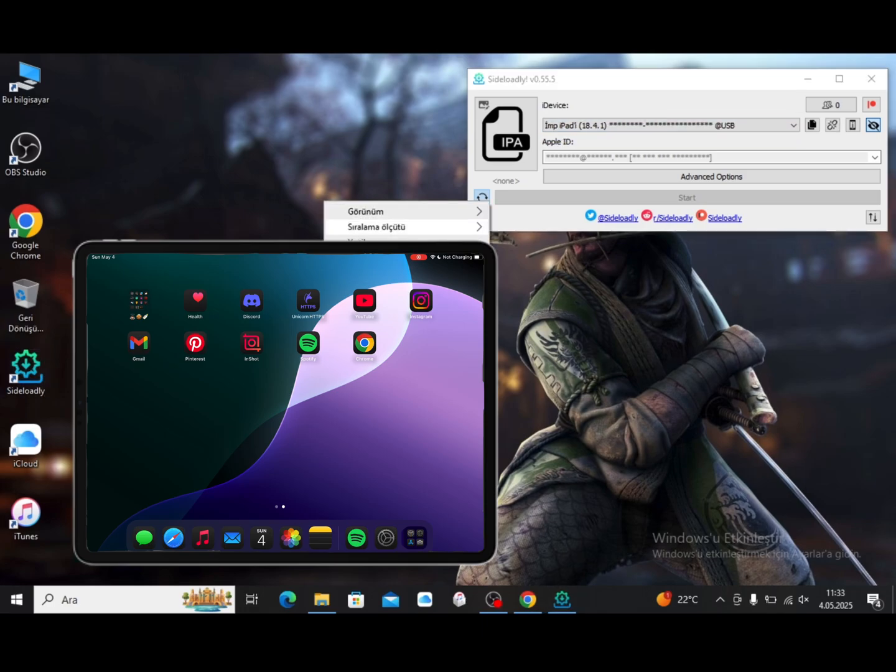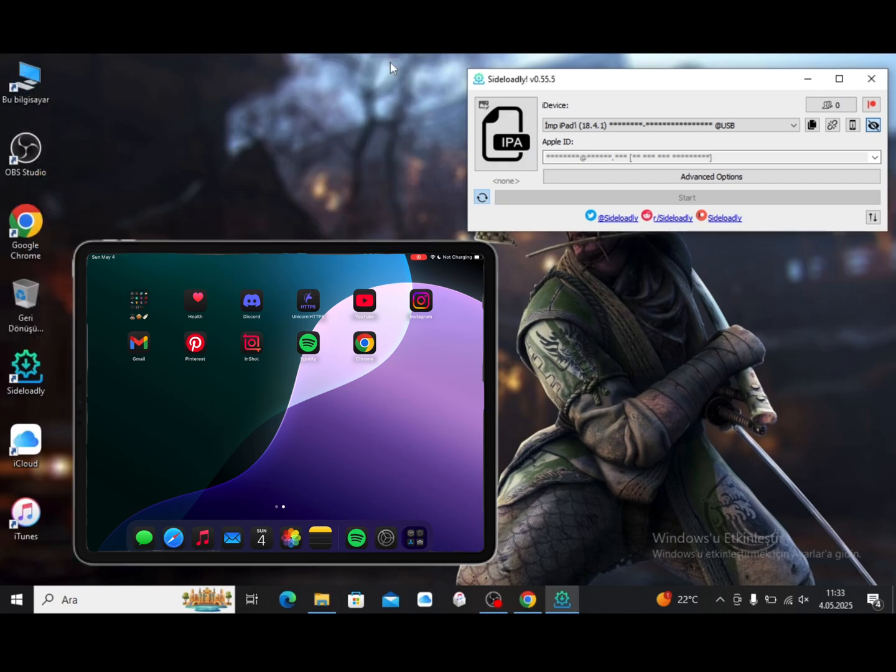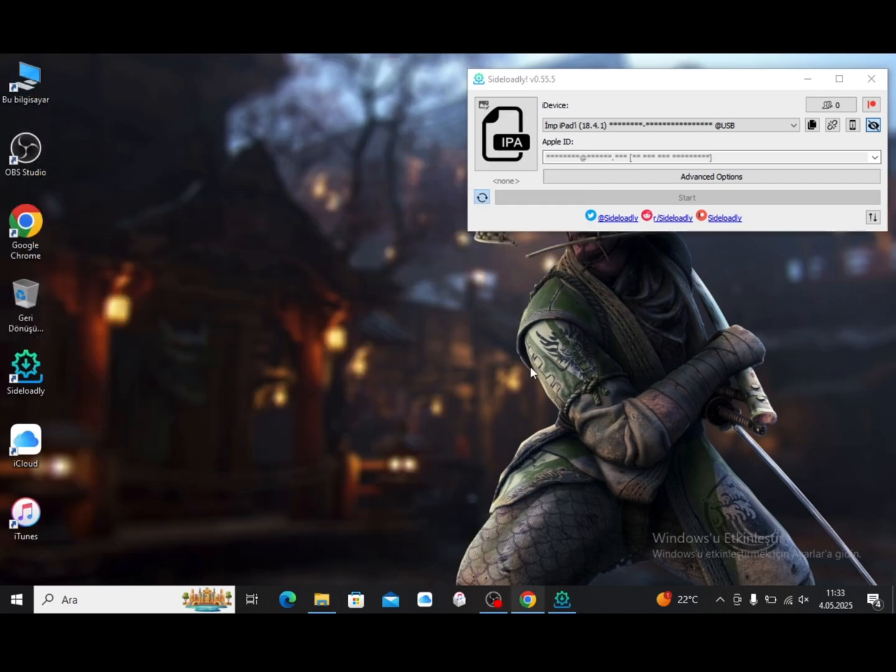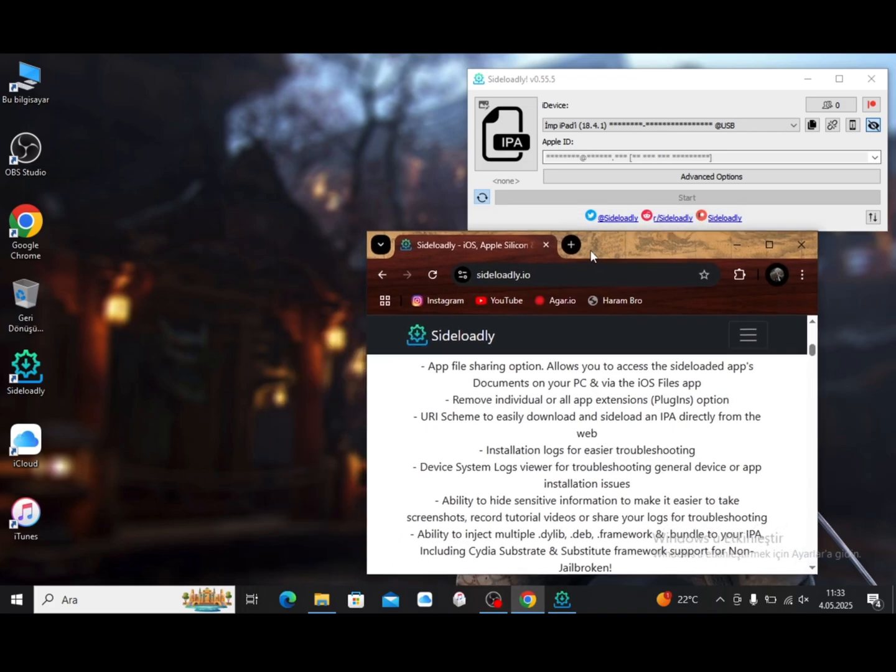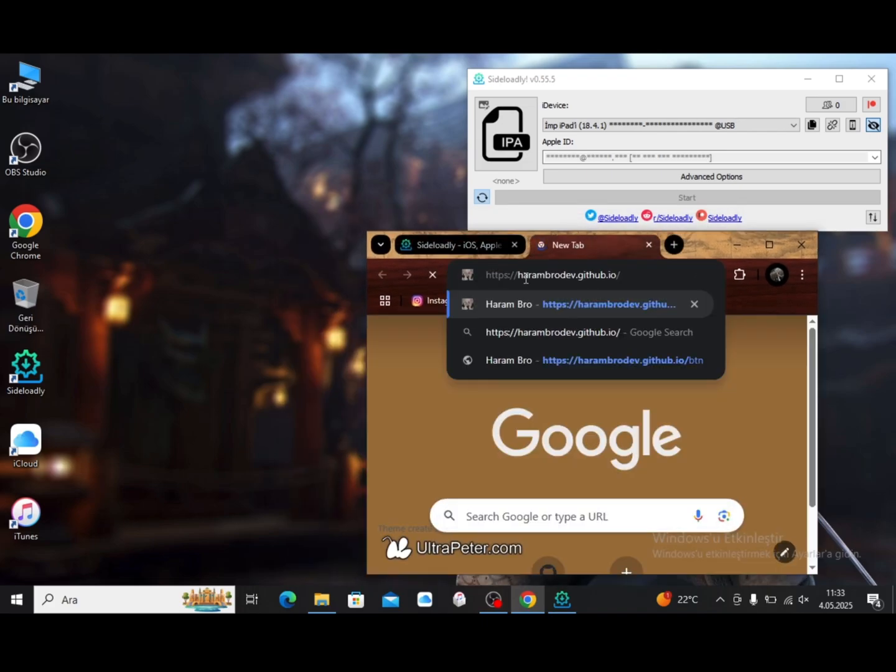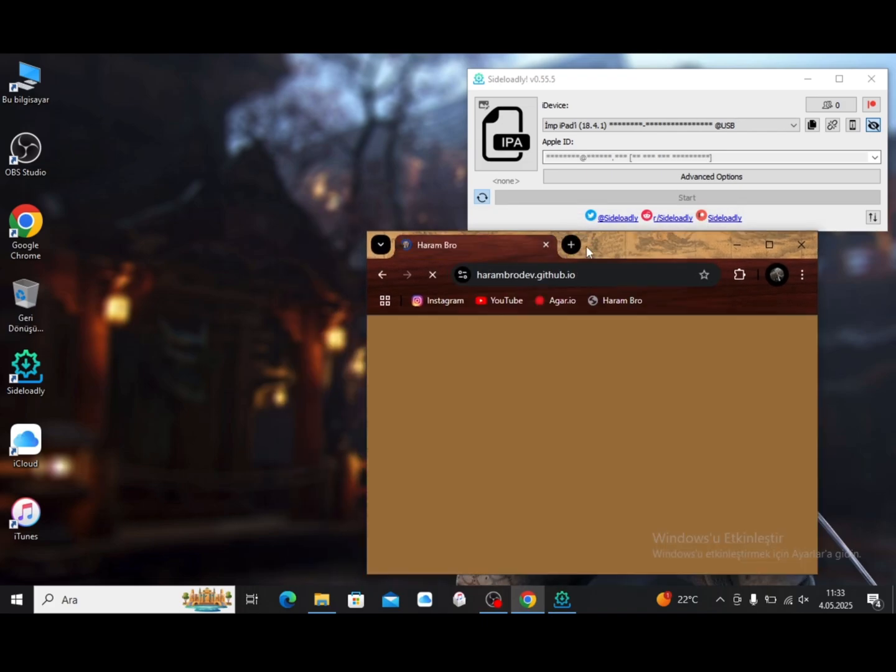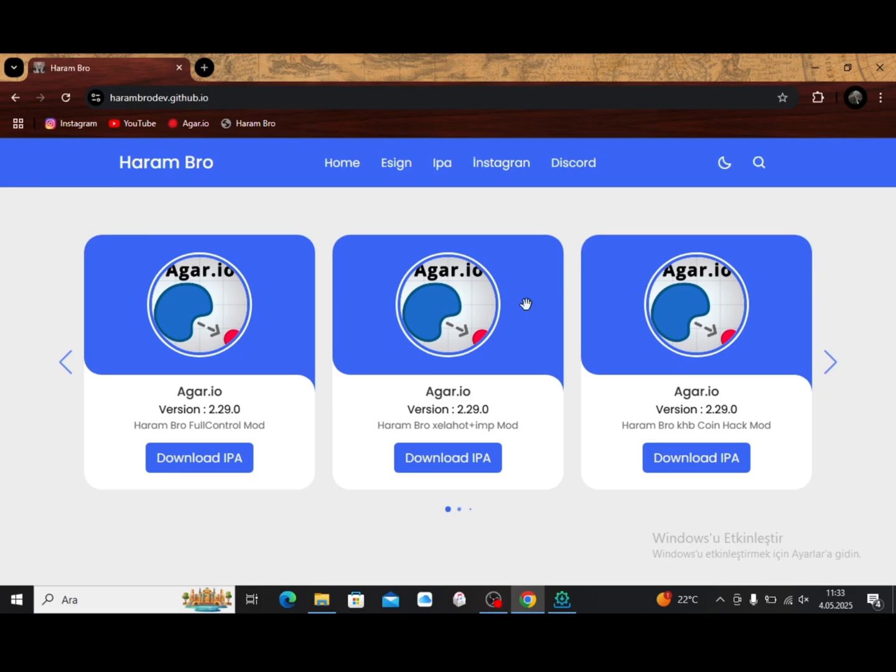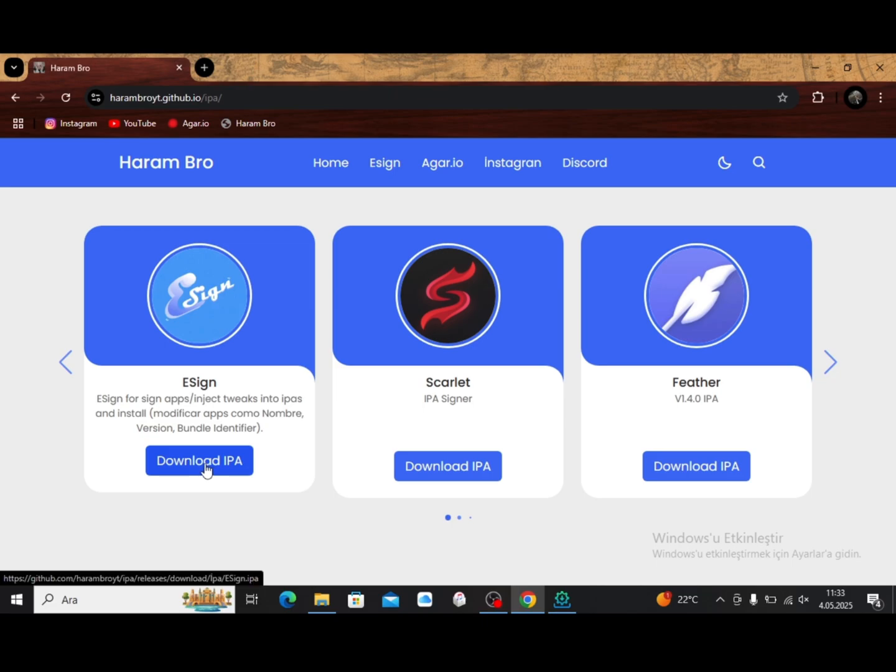Now let's download the eSign application to our computer. I'll also download a few more applications. Open Chrome and type harembrodev.github.io in the search field, then click where it says IPA.